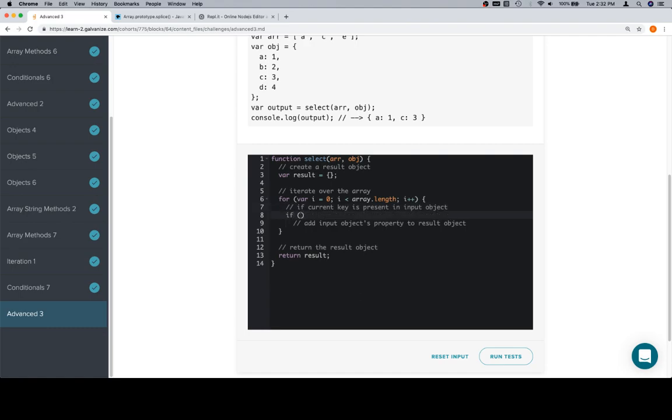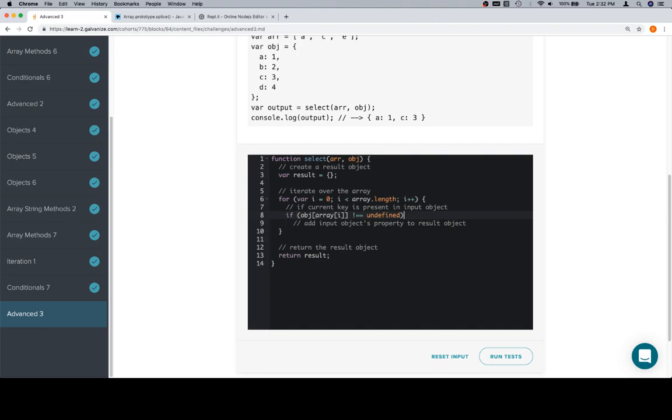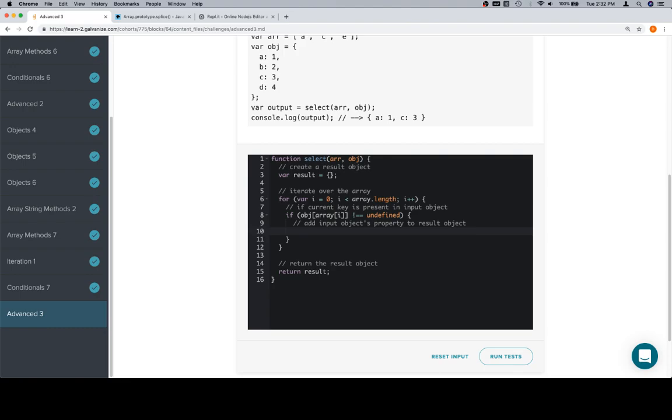If the current key is present in the input object. So, the input object is obj. The current key is essentially array at i. If that's equal to undefined, then it's not present in the object. We want the opposite. We want if it's not equal to undefined.